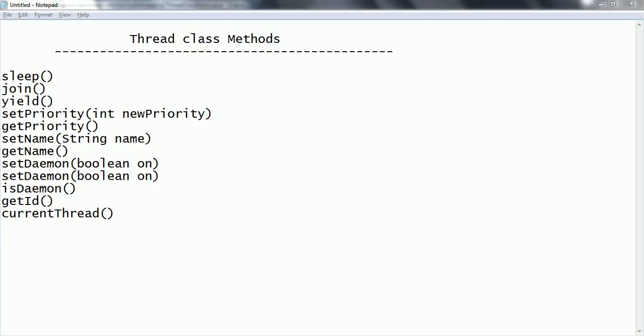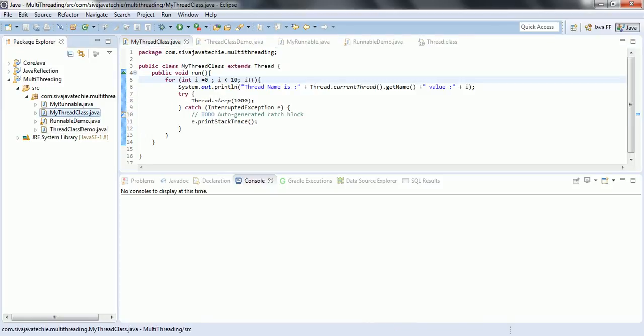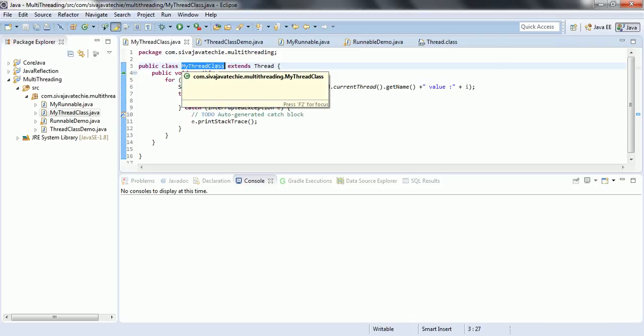Hi guys, this is Shivaradi. Welcome to the session on Java multi-threading. In this session, we are going to look at a couple of methods which are available in the Thread class, and we are going to use these methods very frequently. I'm trying to explain all these methods at one shot. I am going to use the myThread class, which we have extended from the Thread class, to explain these methods.